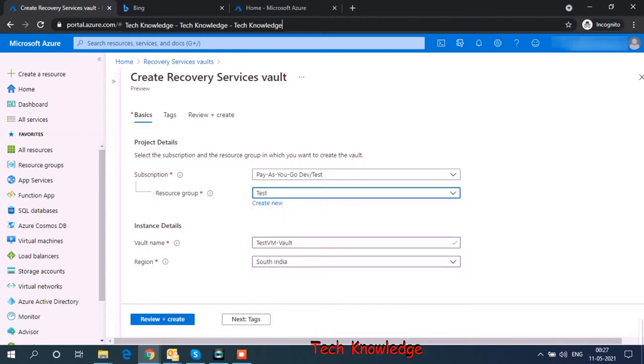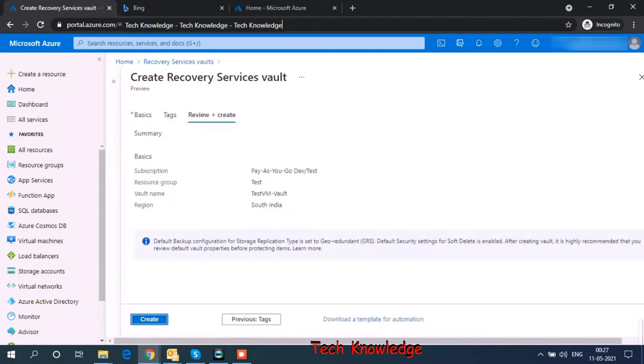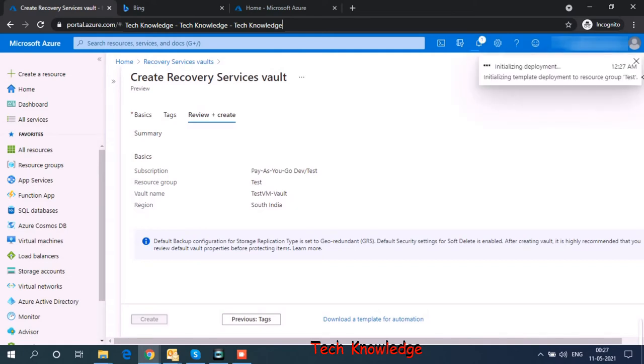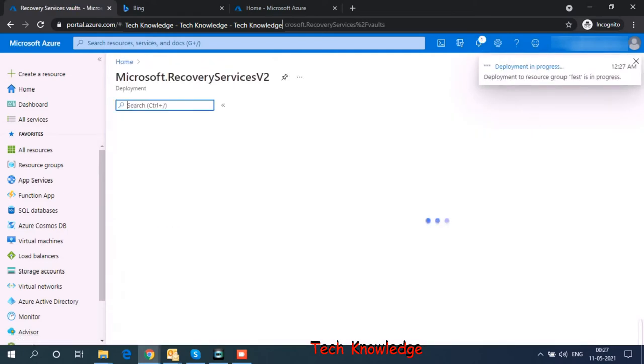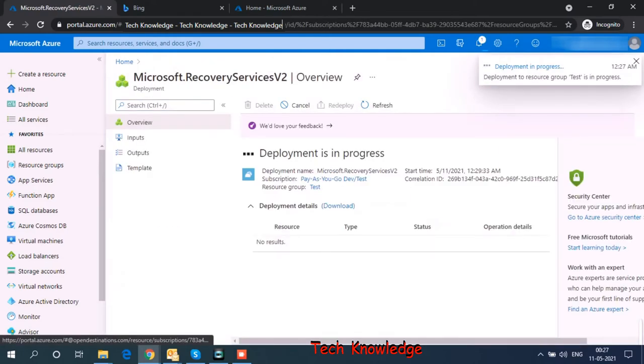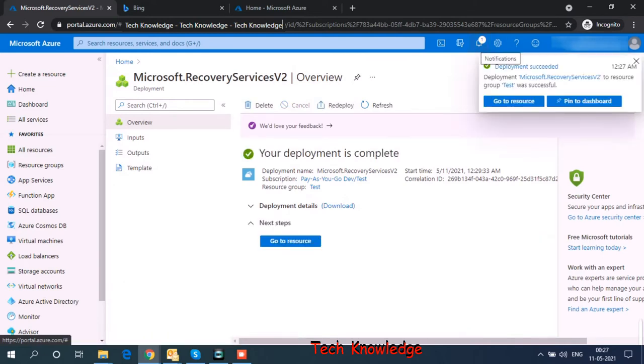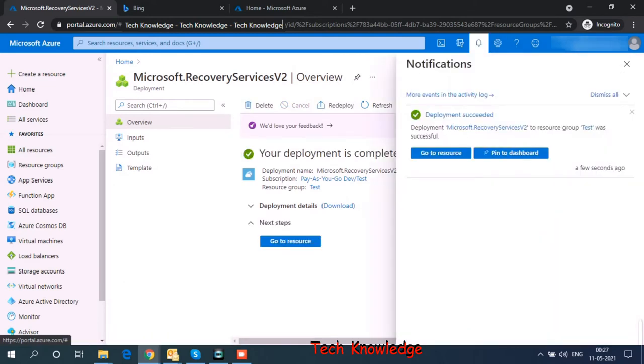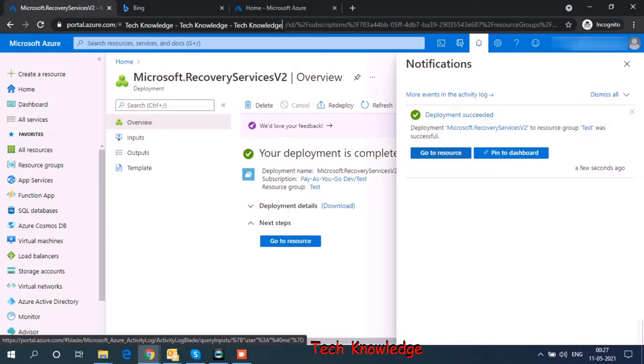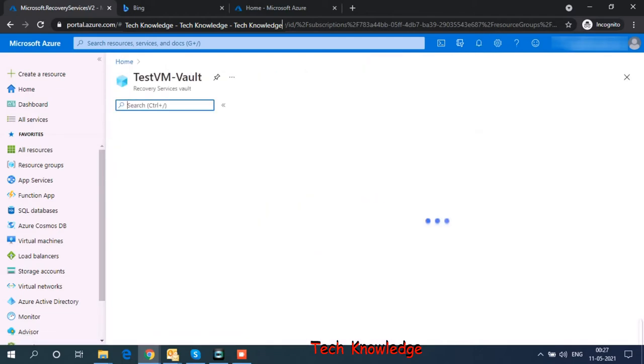Okay, so we have filled up all the information. Now we click on review and create. Okay, so recovery service vault creation has started. We can see the progress on the top here. And it's already complete. So let's go to the resource.